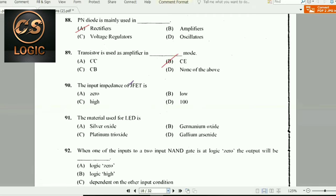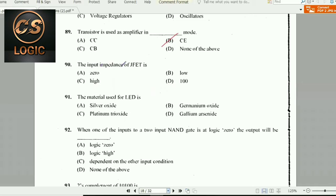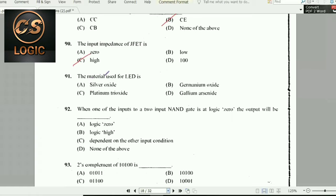Next question: The input impedance of a JFET — the junction field effect transistor — is high. High input impedance is characteristic of the JFET. Next question: The material used for an LED — light emitting diode — is gallium arsenide and gallium phosphate. Both options are correct answers.